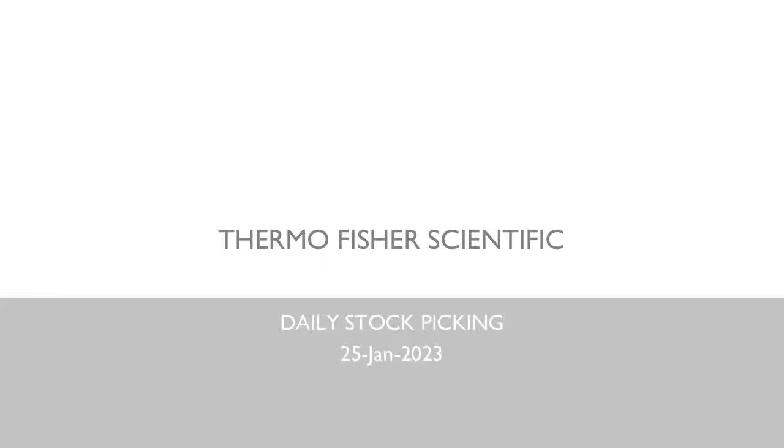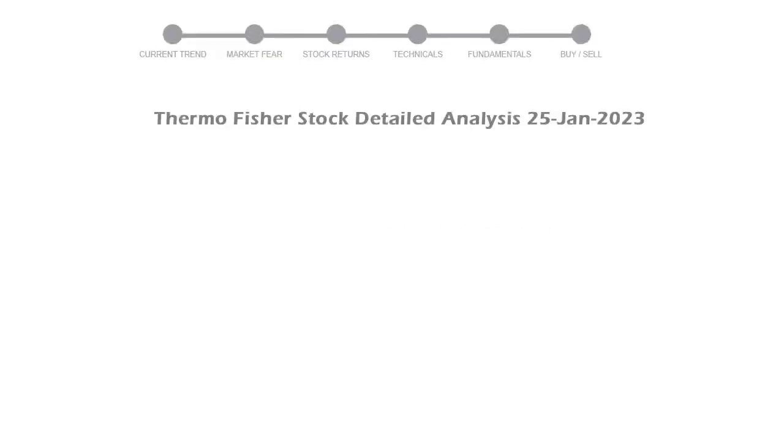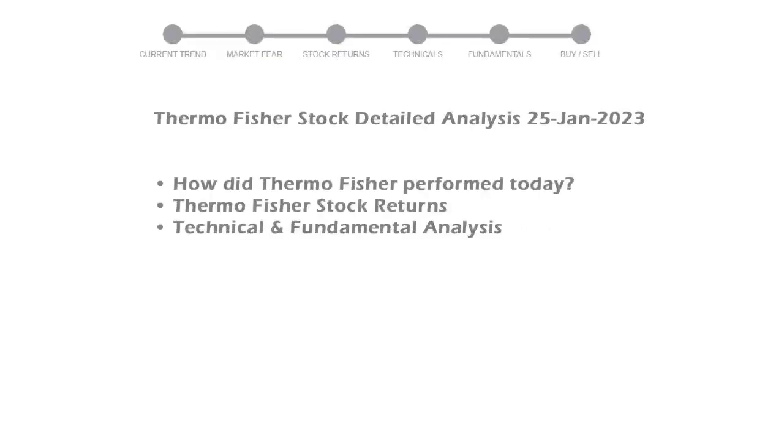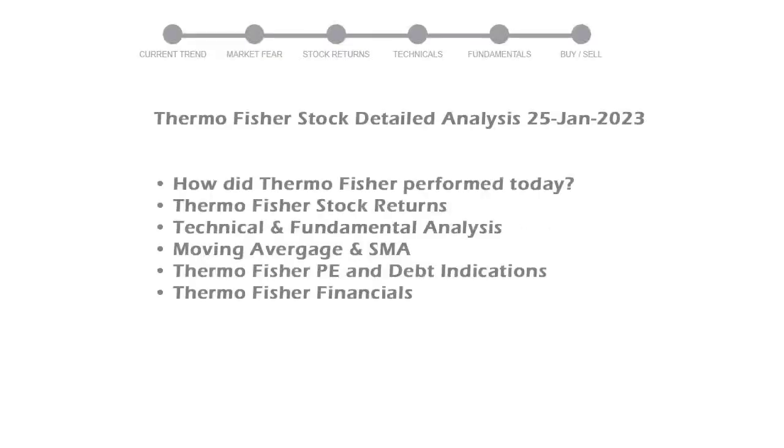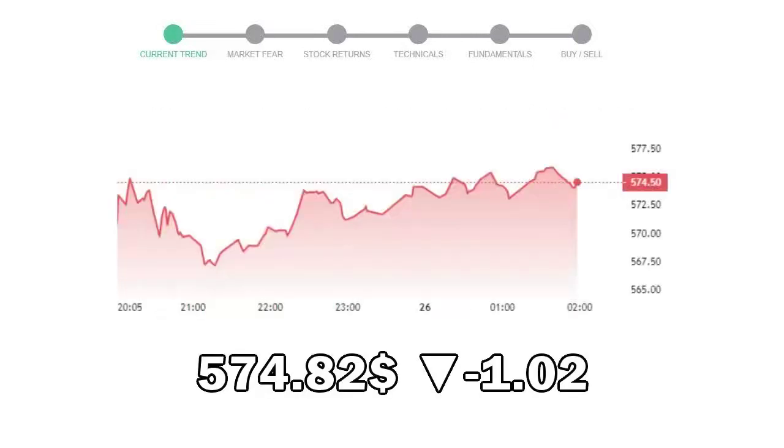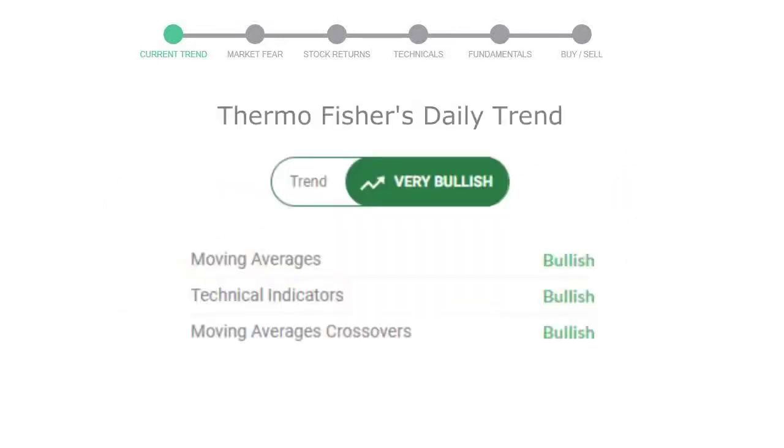We will be looking at Thermo Fisher business and some of the numbers, and then see if the stock is worth owning in the current market. We will cover all these points for better stock picking. Thermo Fisher closed at $574.82 with a decrease of negative 1.02 percent in the last trading session. Let's look at today's trend indicators.